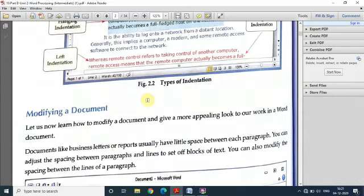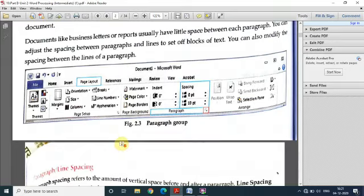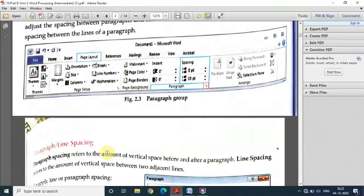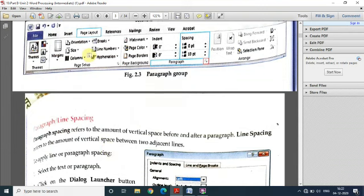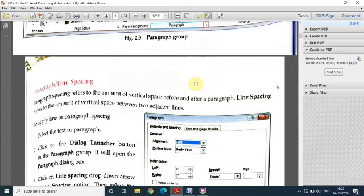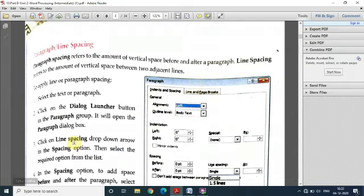If you want to modify a document, there are different things like paragraph line spacing — how much space you want between paragraphs. This is called the paragraph group under the Page Layout tab. From here you can apply borders, colors, margins, and spacing. Right now it is zero point and ten point. Line spacing ka matlab lines ke beech mein vertical space, aur paragraph spacing matlab do paragraphs ke beech mein — space before and space after.